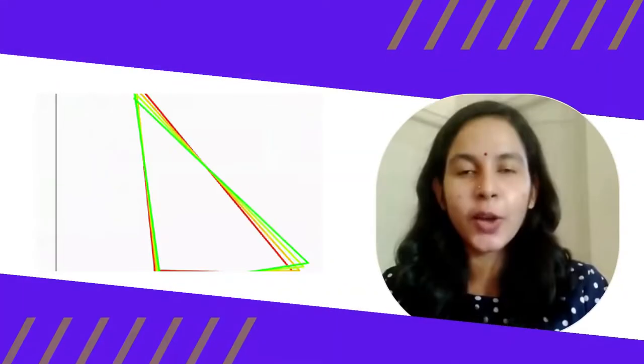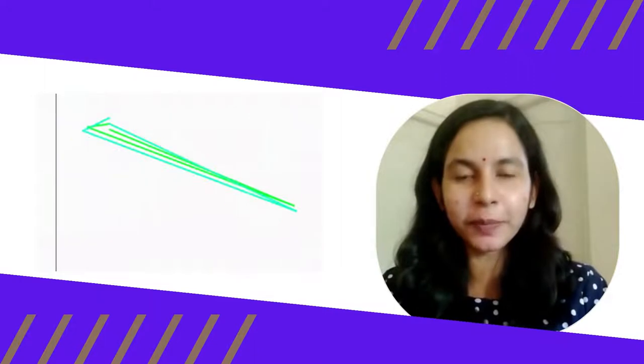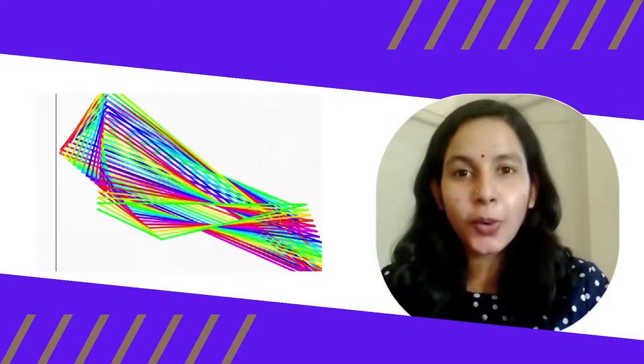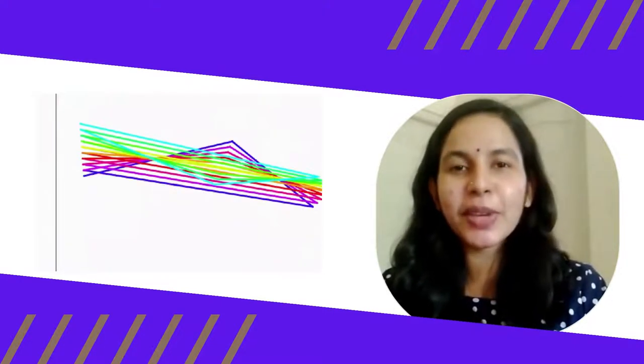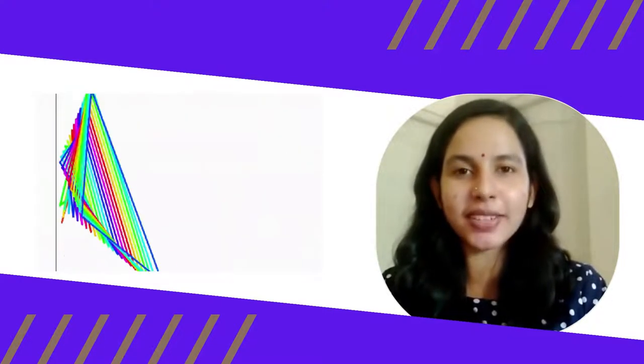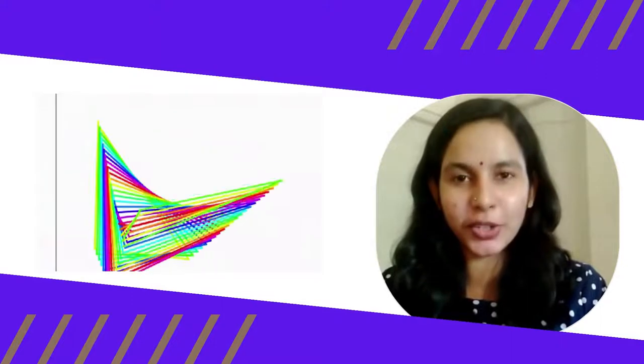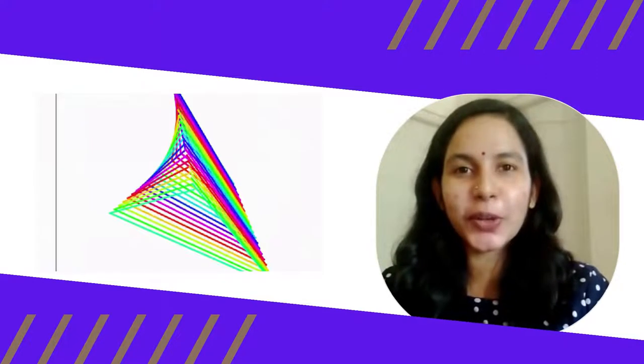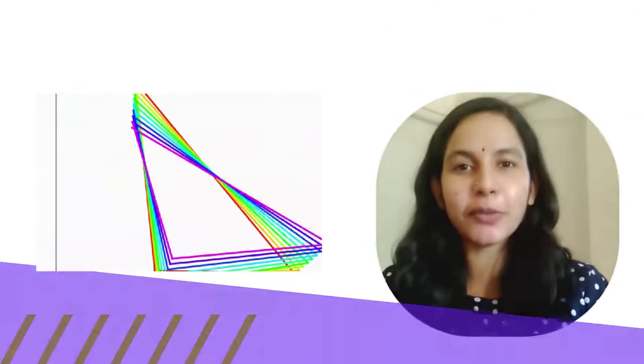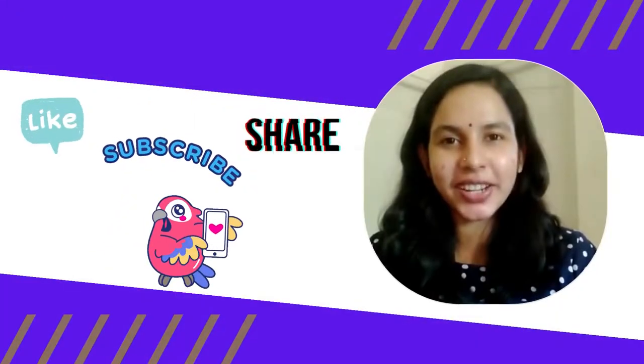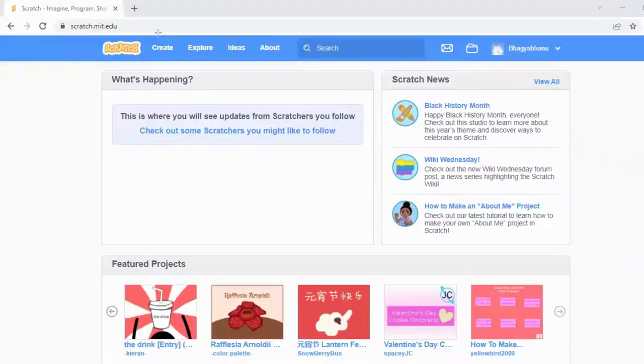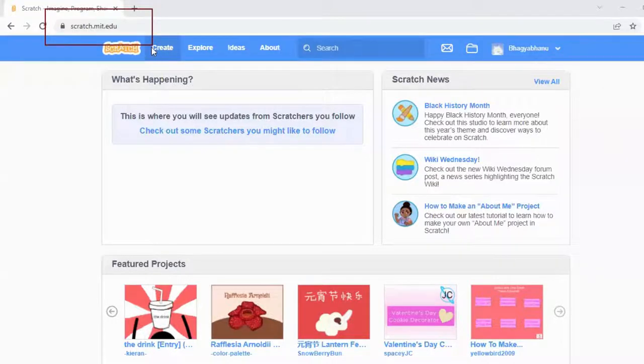Hello everyone, welcome back to Infinite Coding. Hope you all are doing well. Today we are going to make a repeating pattern using Scratch. Before going to the video, if you find my video informative, please like, share, and subscribe. You need to go to the Scratch website and click on Create to create a new project.